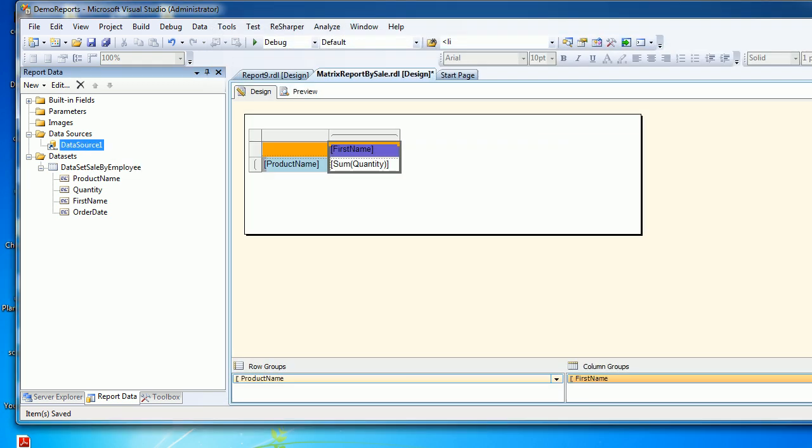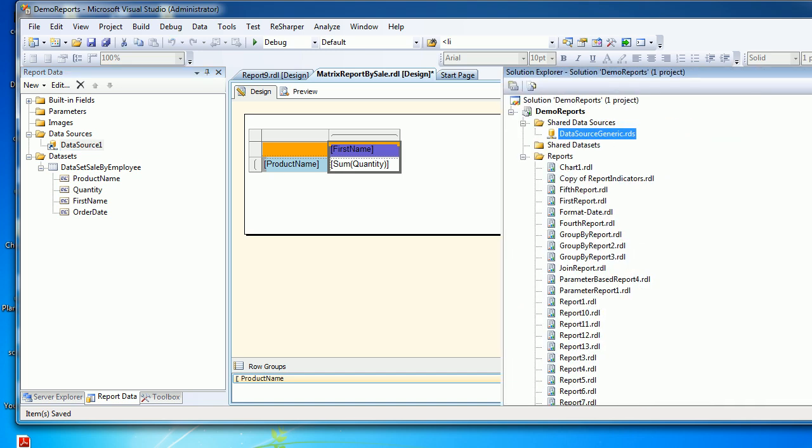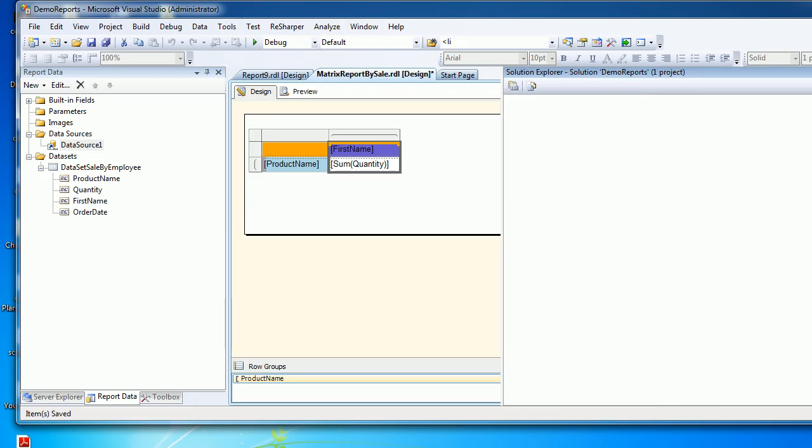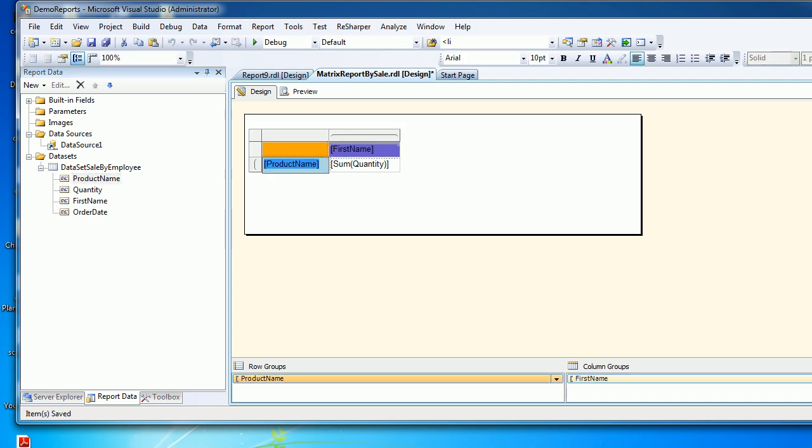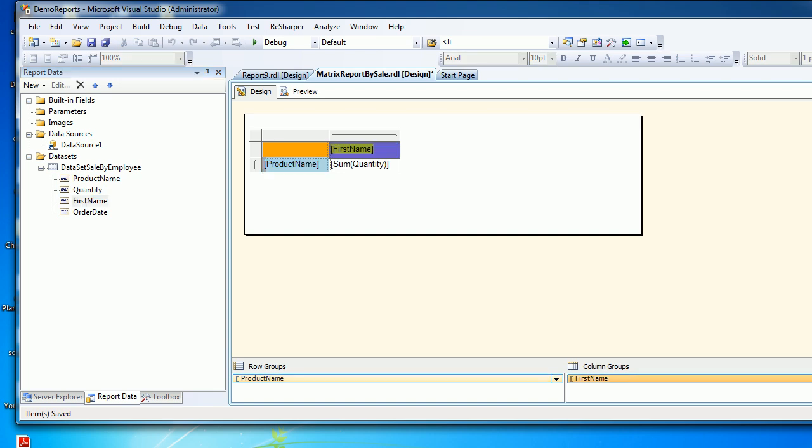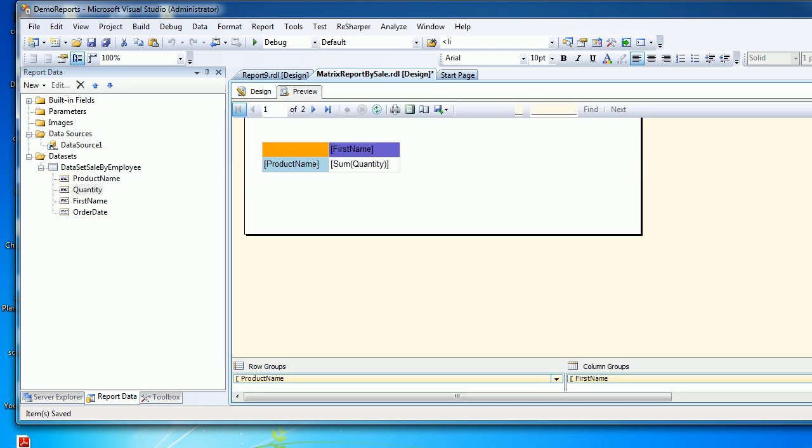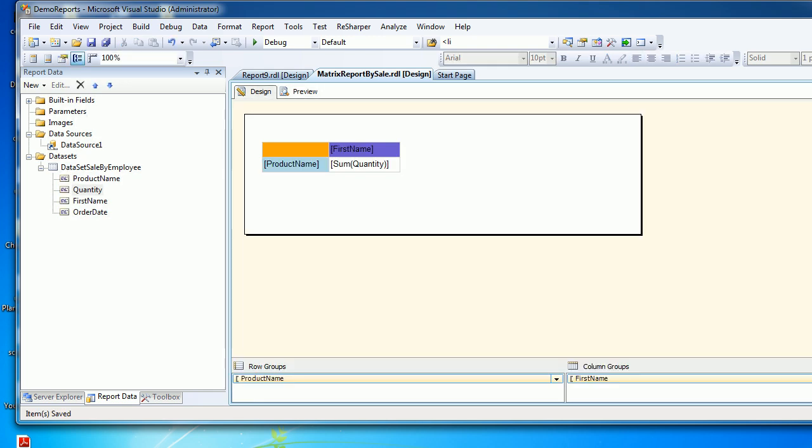This is the data source which points to my SQL server. After that, I got the product name and dragged it into the row section, then employee name into the column section, and the quantity into this section in order to get a result like this.